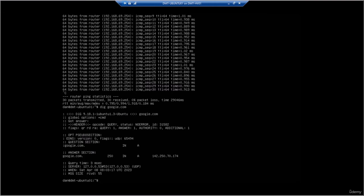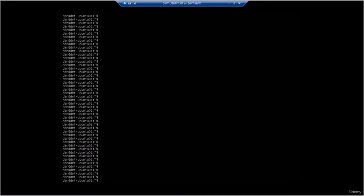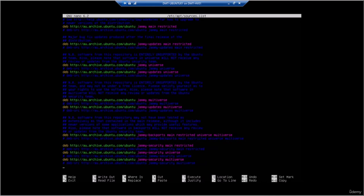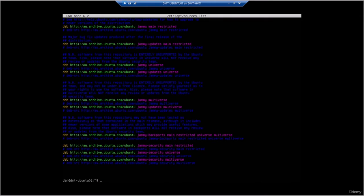When working with Ubuntu servers, it's important to keep the system up to date with the latest security patches and software updates. Two important commands for doing this are 'apt-get update' and 'apt-get upgrade'. The 'apt-get update' command retrieves the latest package information from the repositories configured on the system. You'll remember when we installed Ubuntu Server, we had to pick the mirror — those are the repositories the system is going to use.